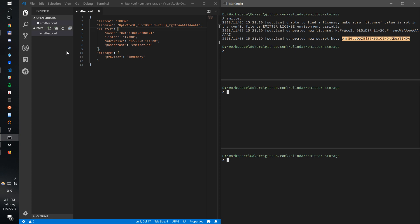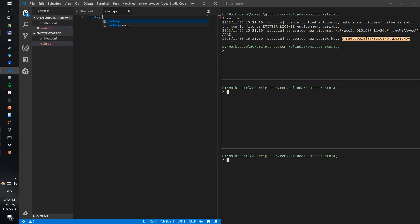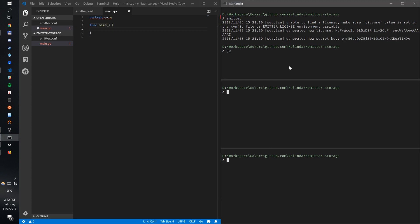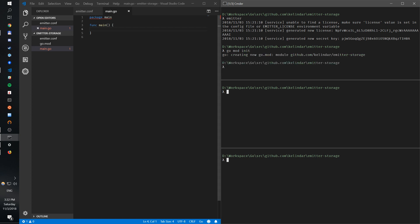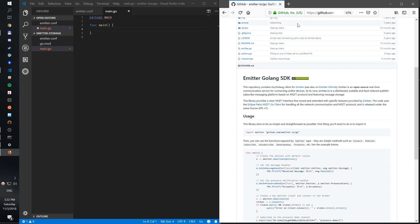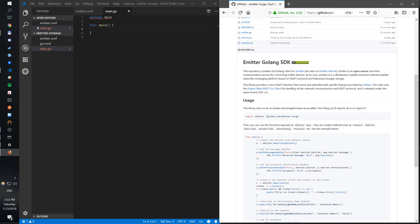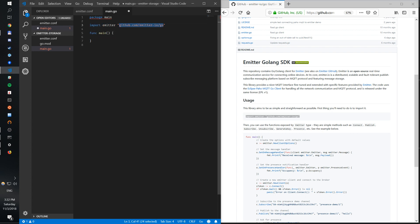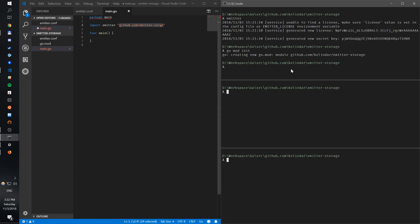Everything by default is secure. Let's create a client — let's create a main.go, package main. That's our Go package. Let's initialize the module — I'm using Go modules. While this is working, let's look at our Go client. If you want to use Emitter for Go, we provide a nice simple client, but you can use any MQTT client with Emitter. We need to import this package and go get it.